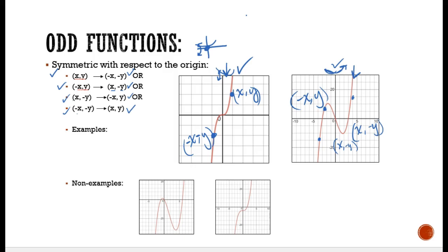Some non-examples. Look at this one — it's curved, and if I fold this way and fold down, it's not going to match. There's no symmetry to the origin, so this is not an odd function. Same thing here — it's a cubic function, yes, but see how it shifted down? It's no longer at the origin. So if I fold along the axis, it's no longer going to match, meaning it's not an odd function.